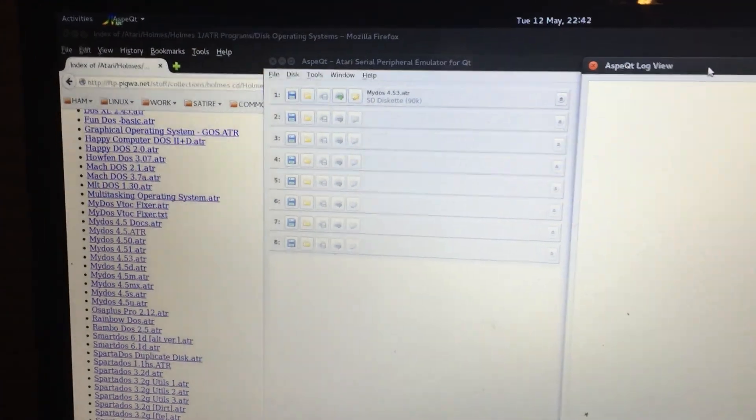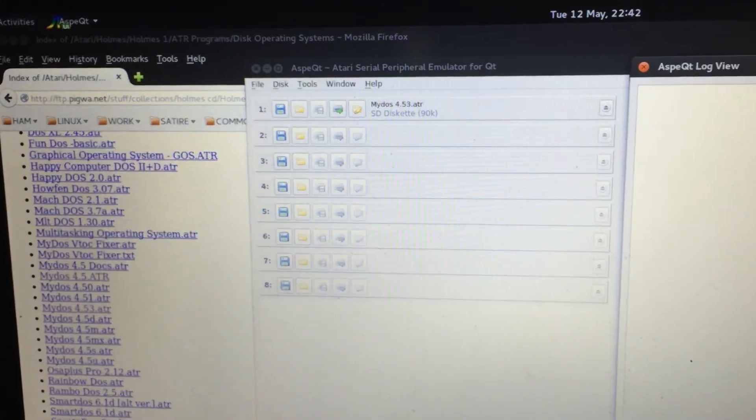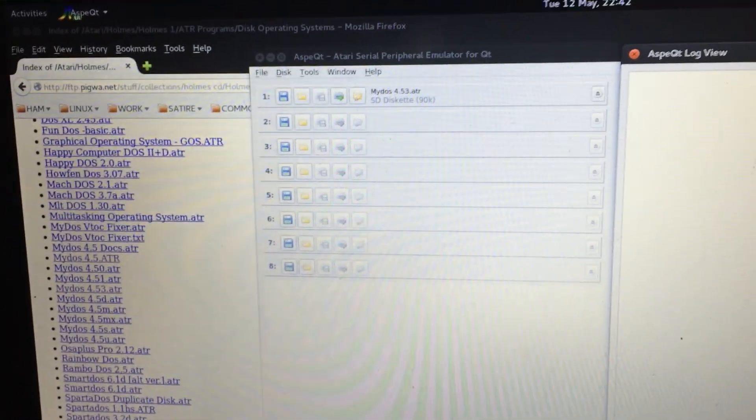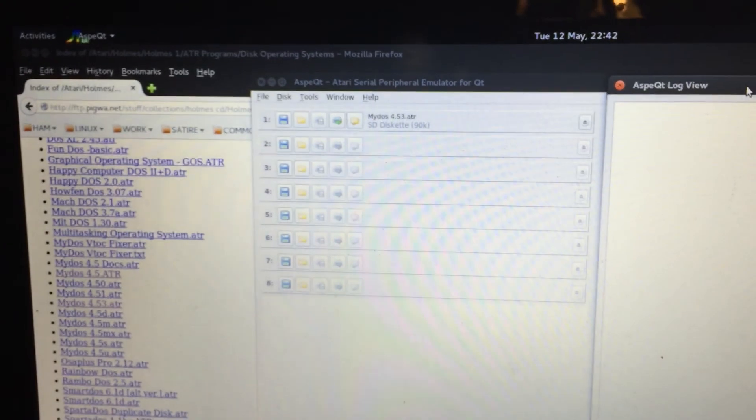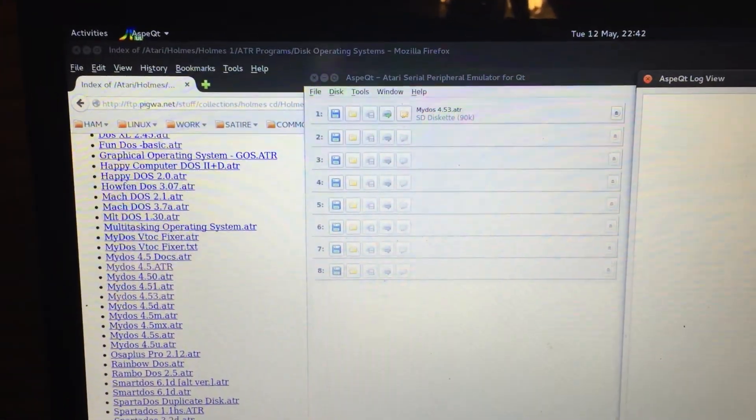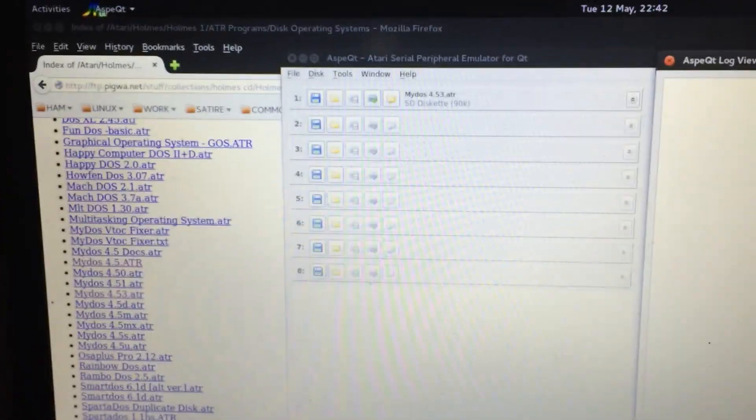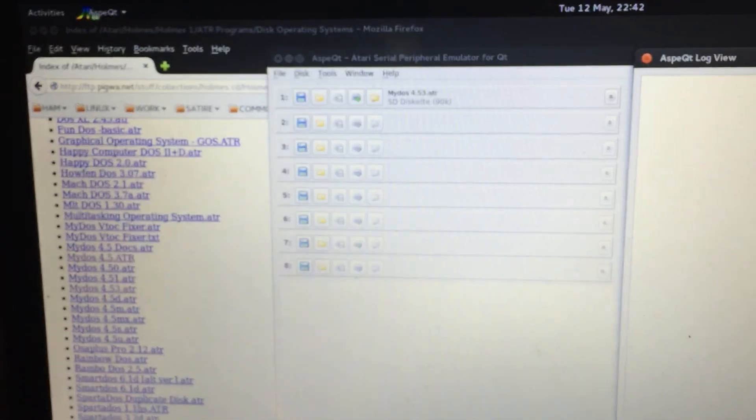I was able to get AspectQT running, or Aspect as it were, with the SVN that was provided to me by the folks on the forum. I appreciate that.